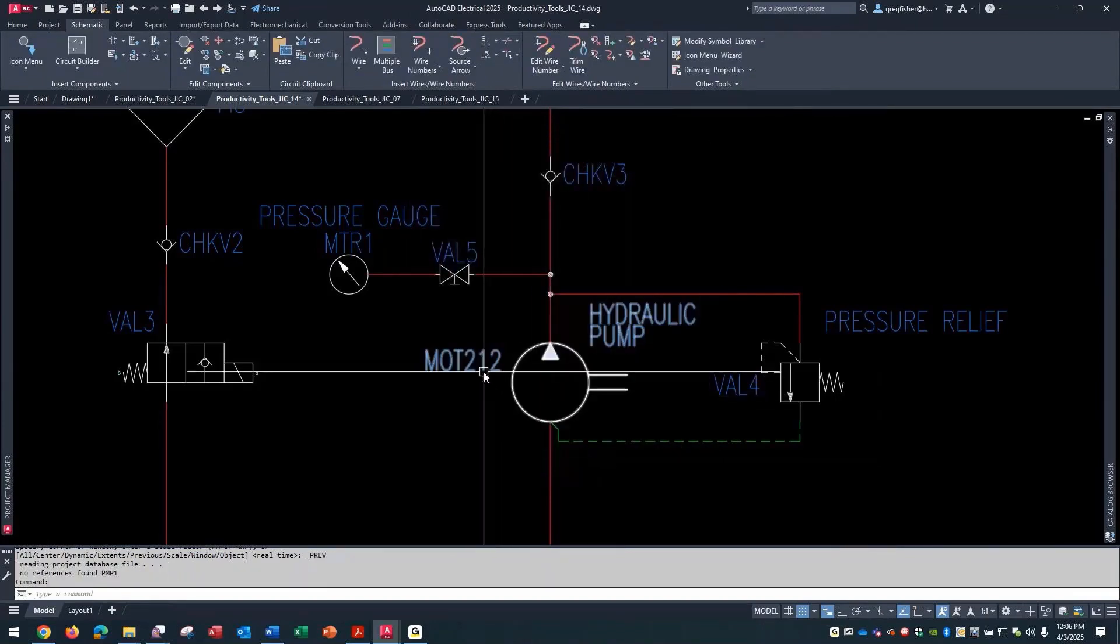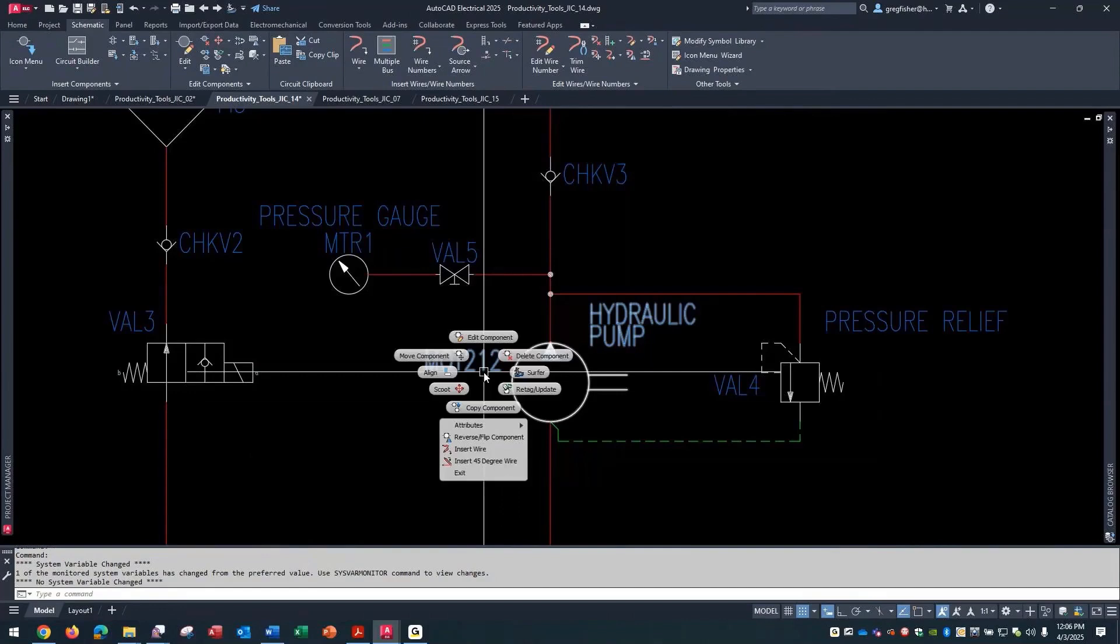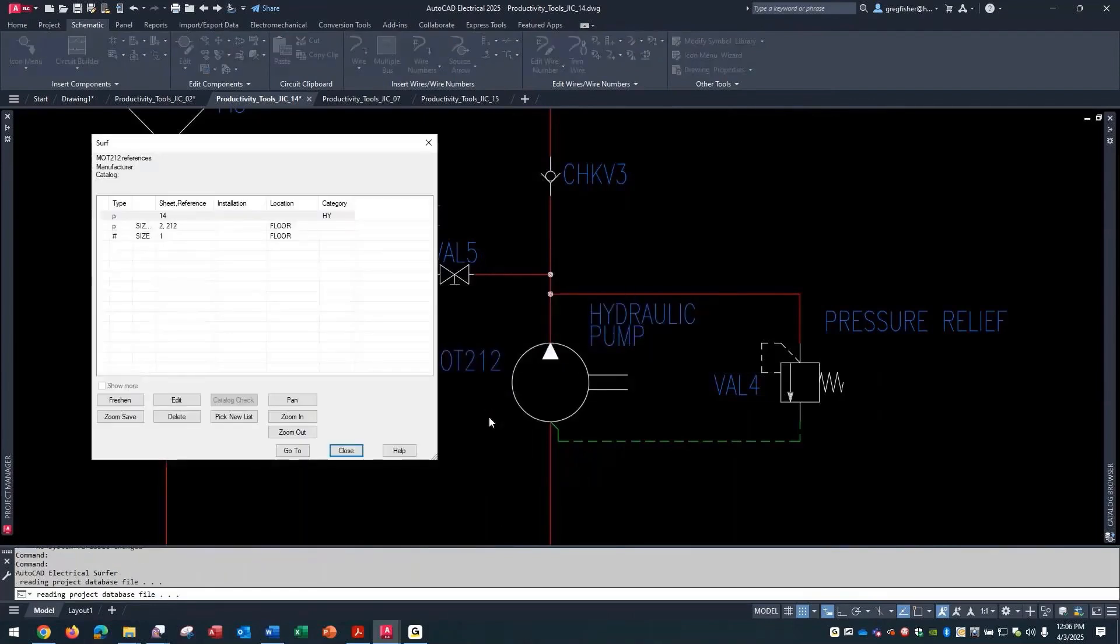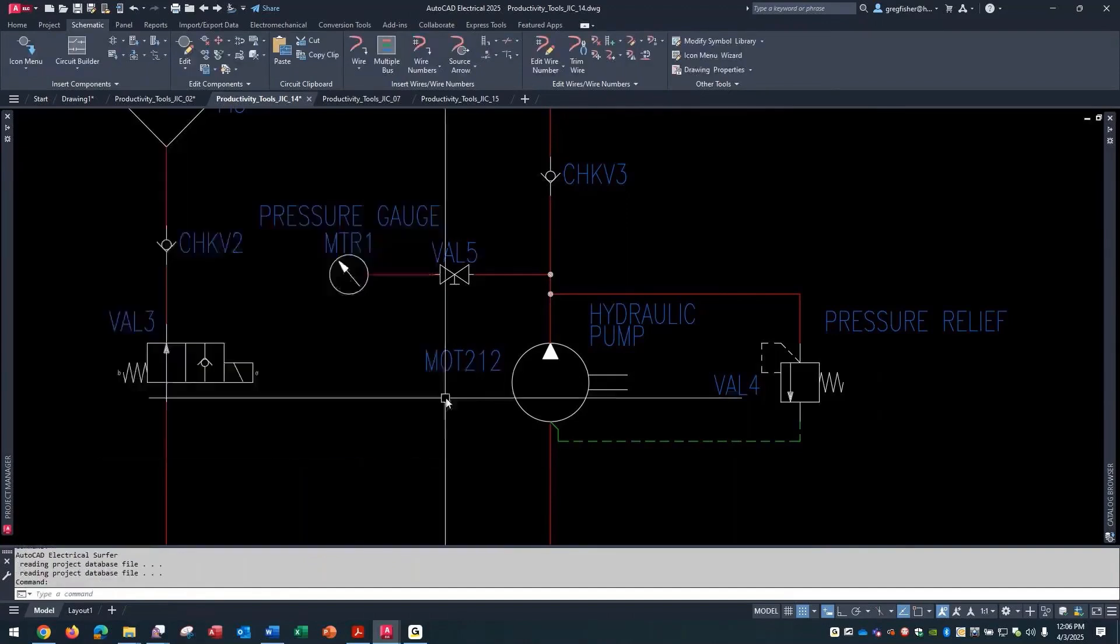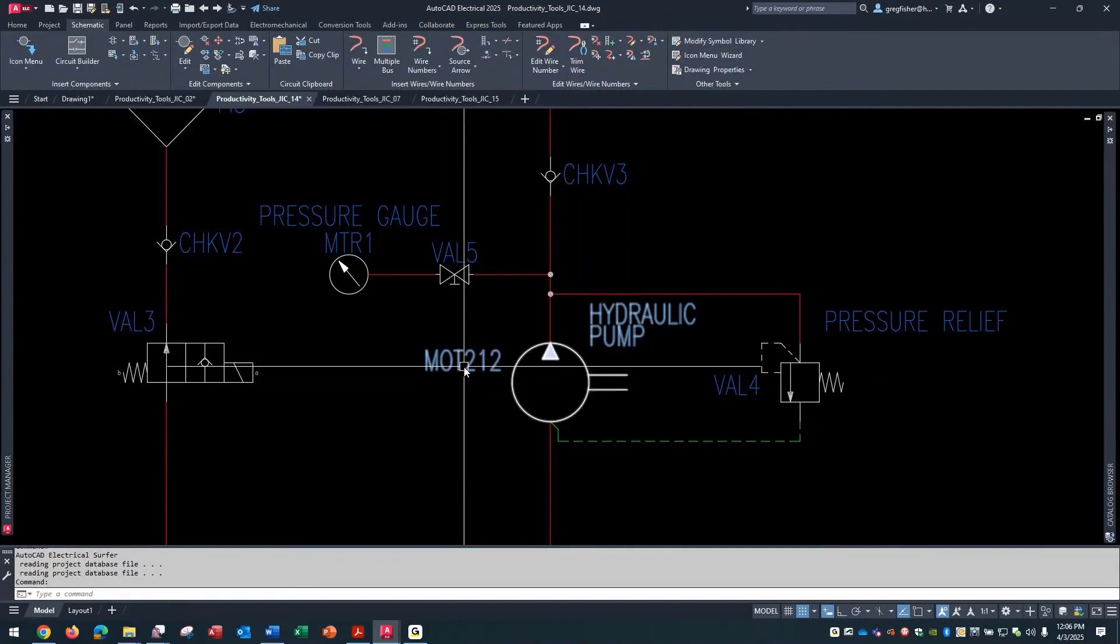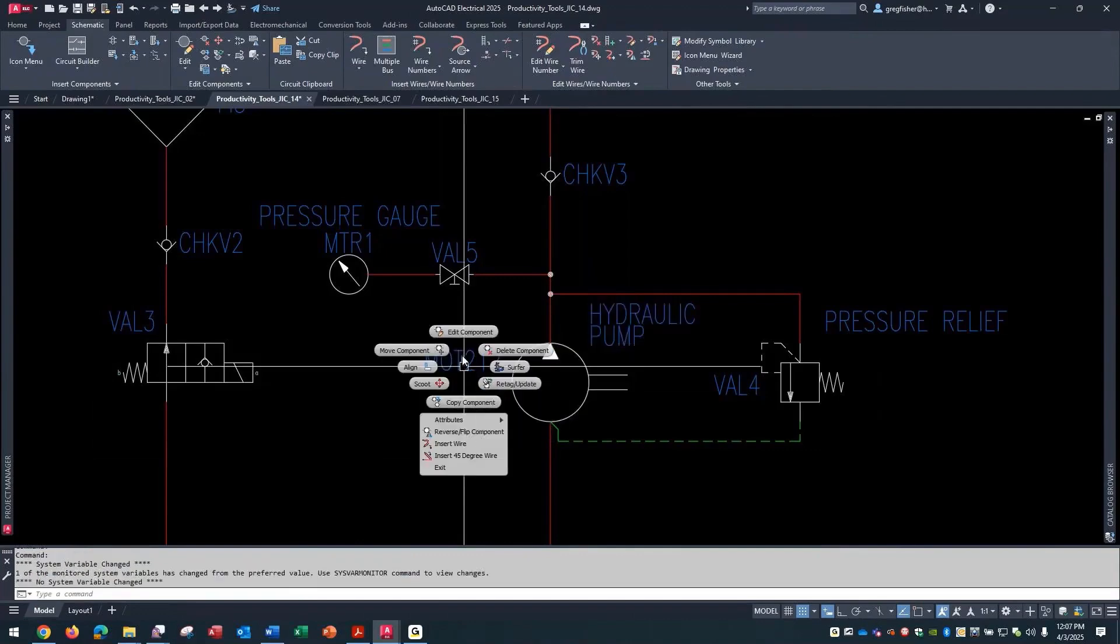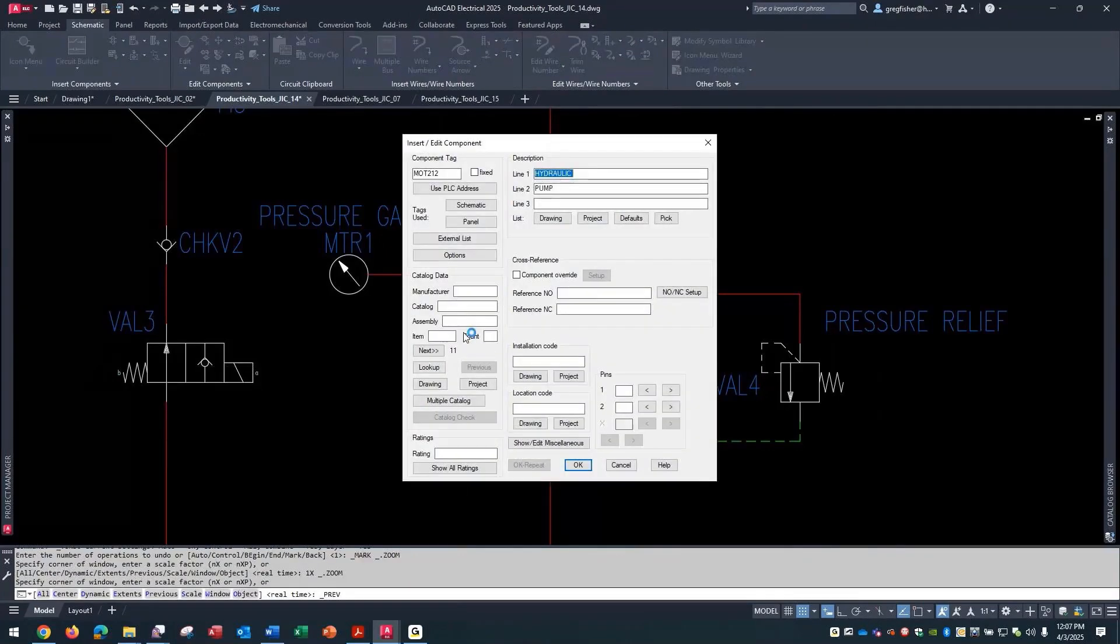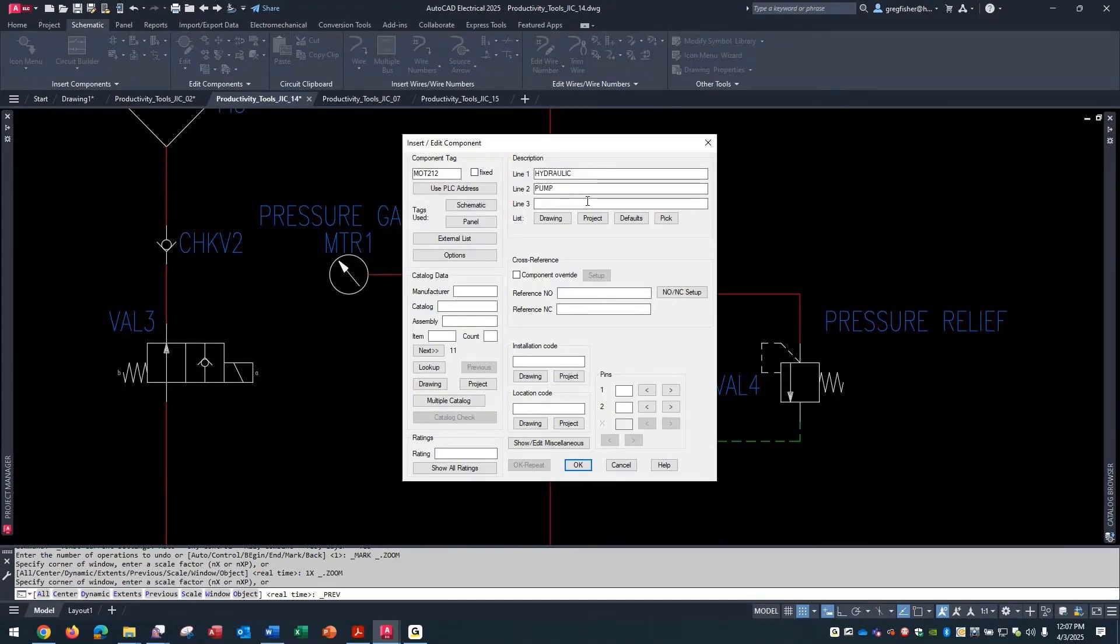Here, I'm going to pick OK. And if I right-click on this and go to Surfer right now, you can see that the two parents literally are linked together. If I were to change something on one or the other, like I'll make this hydraulic oil pump, and I pick OK.